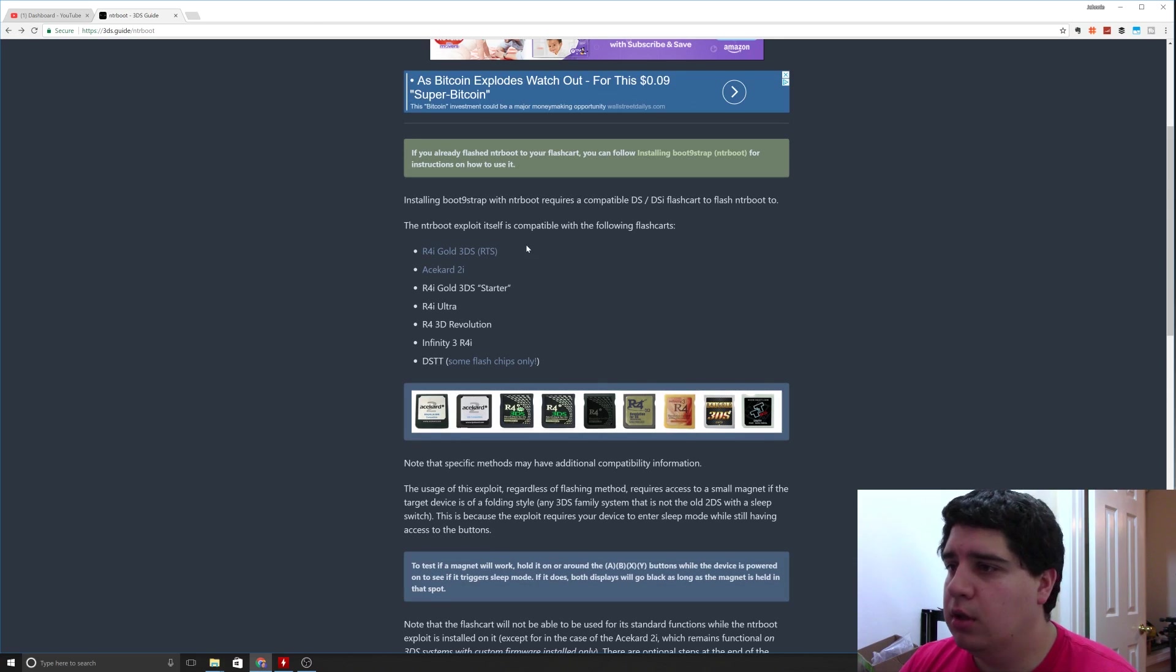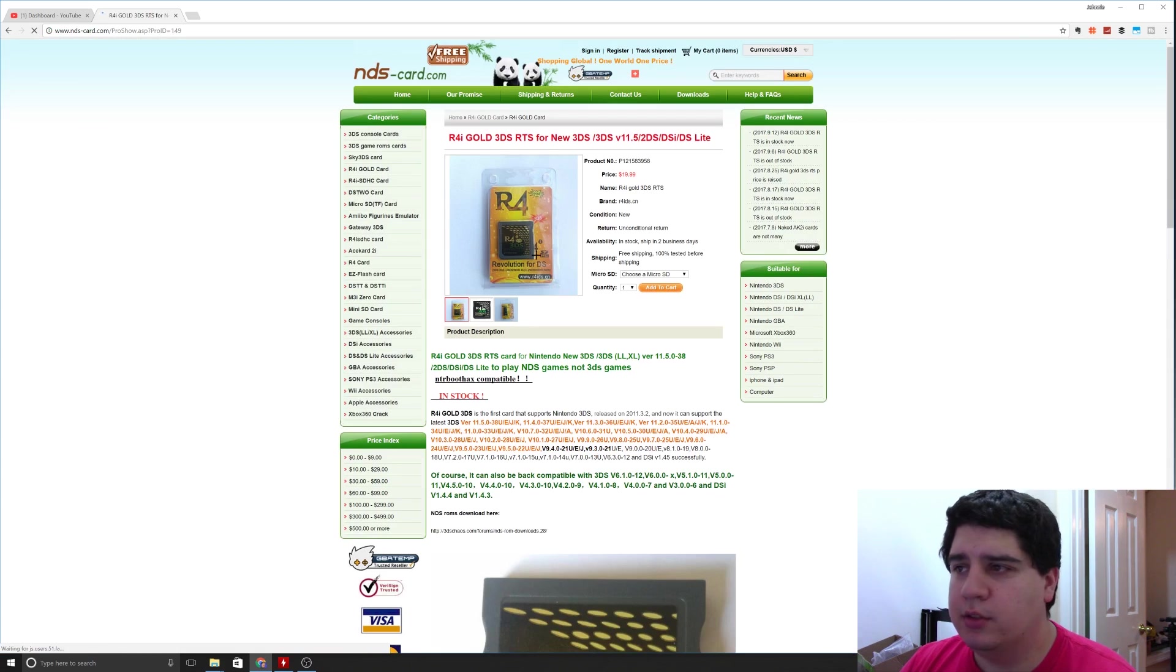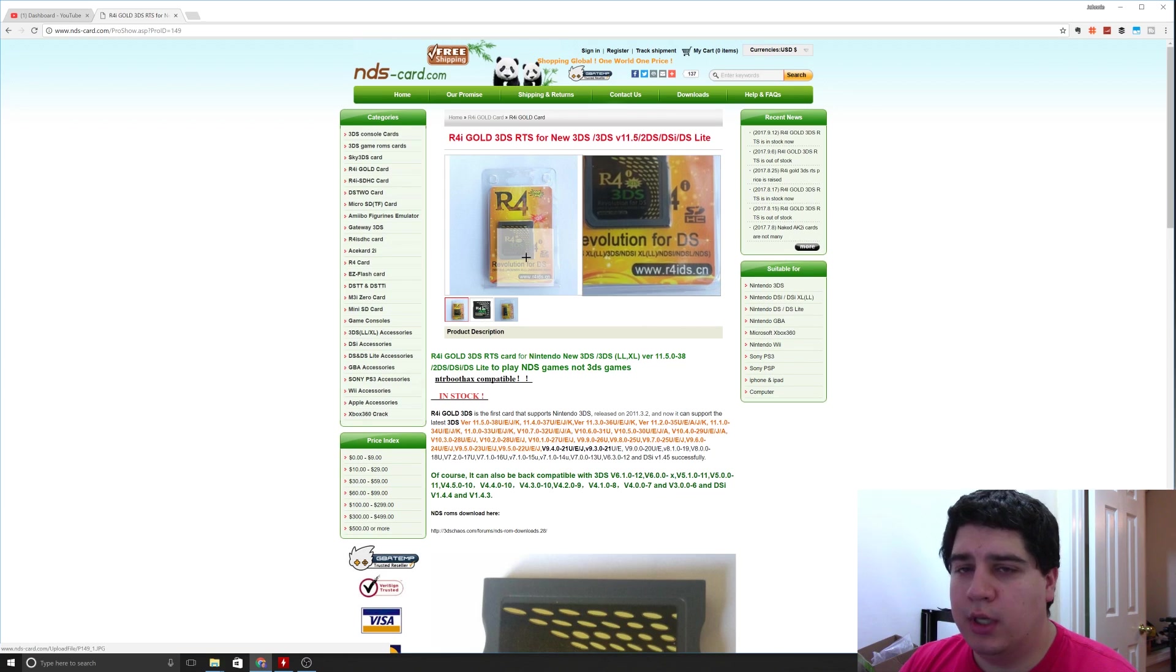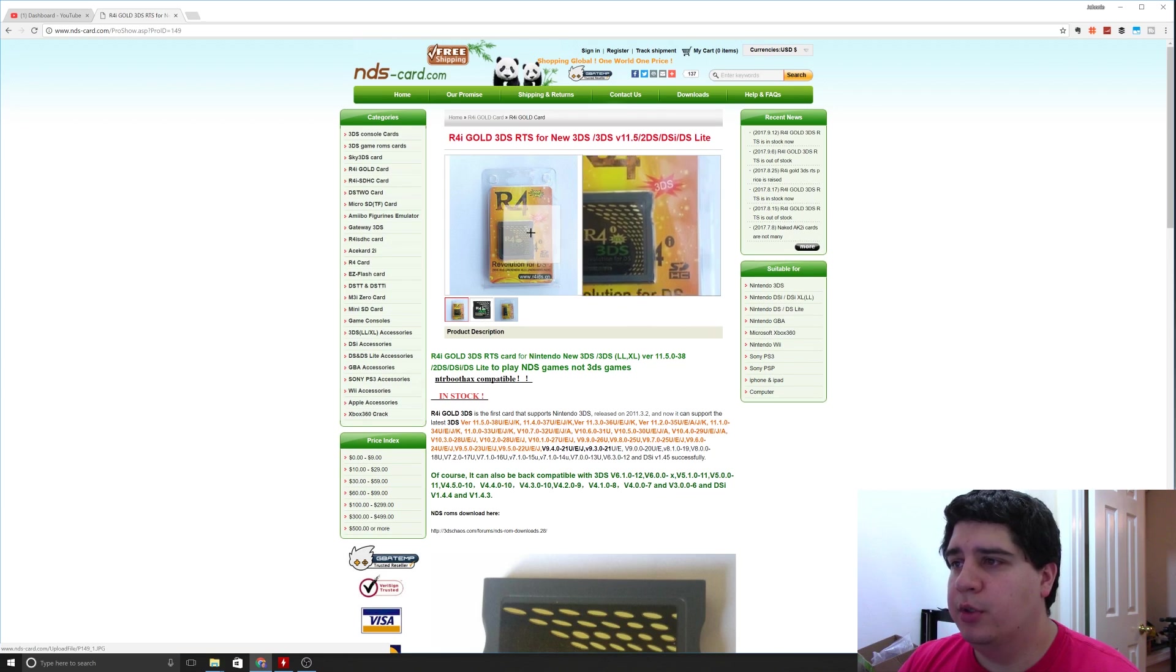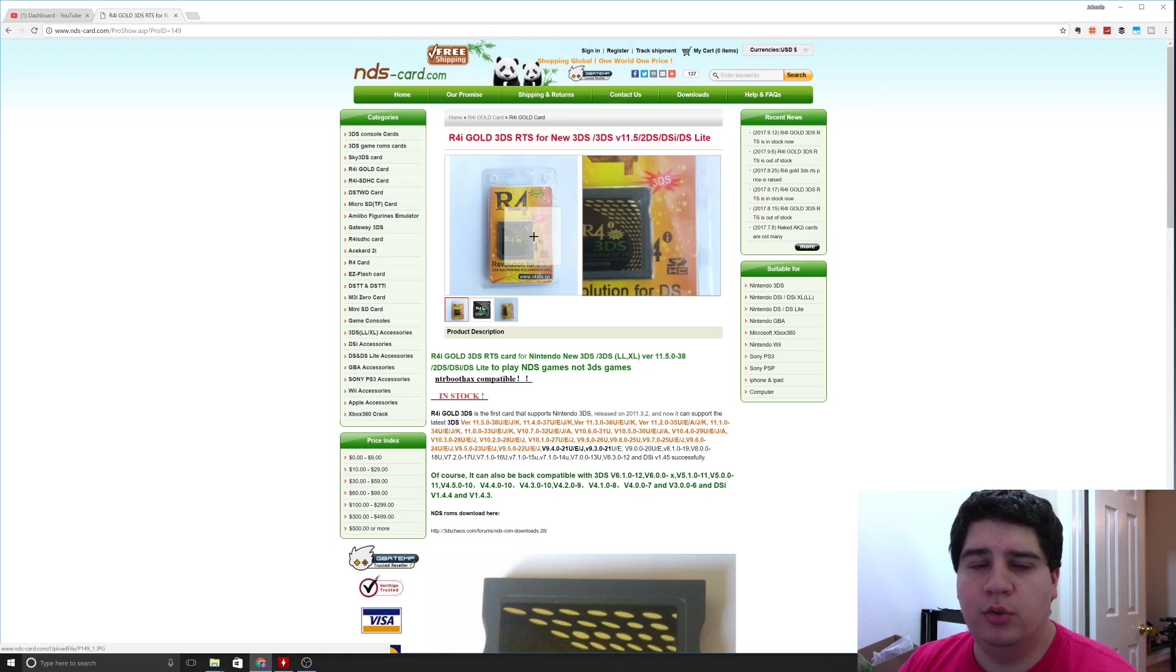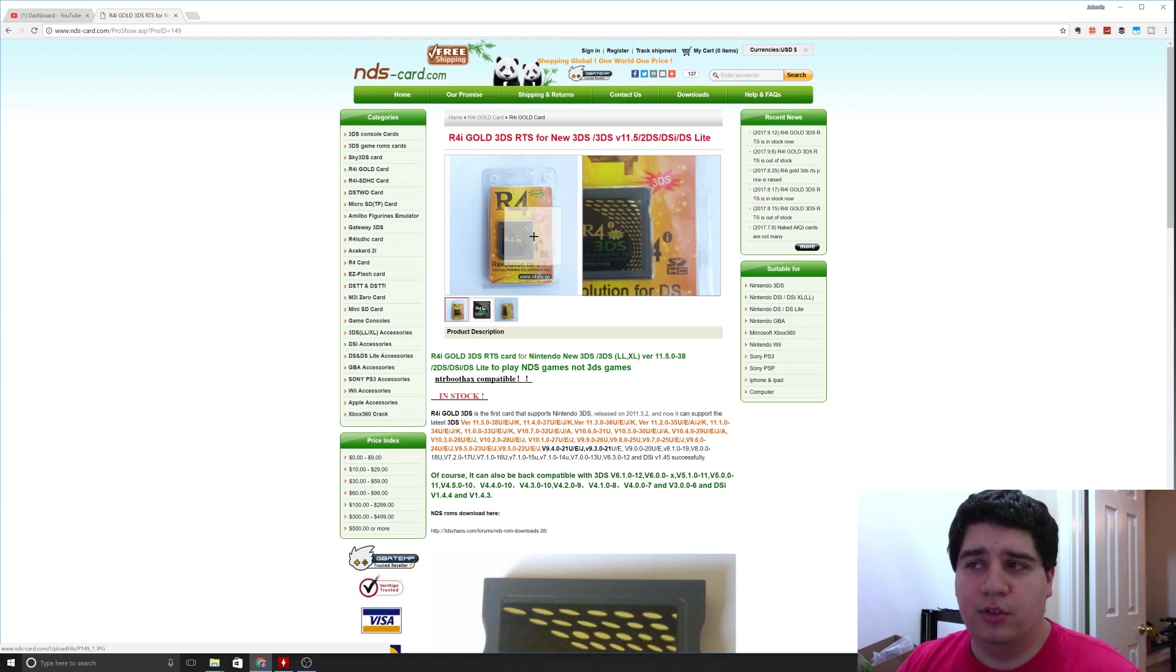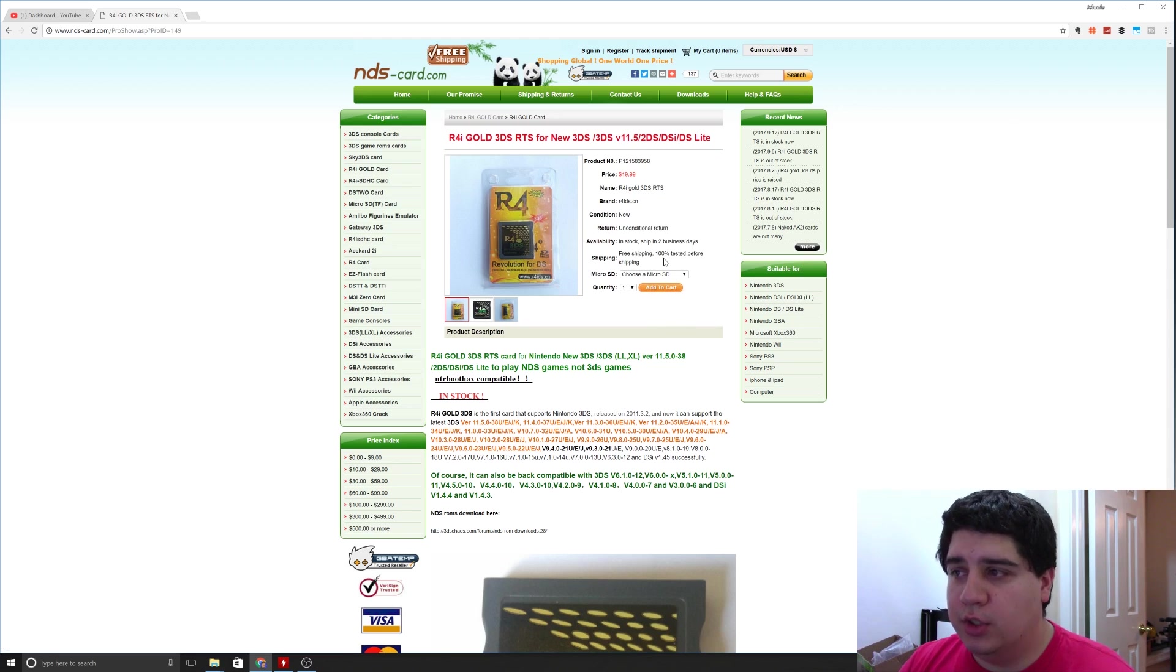There's also the R4i gold 3DS. This one will allow you, according to the guide, to use this flash cartridge to do the NTR boot method with a single non-hacked 3DS. So if you don't have one that's already hacked, try this one out. It's 20 bucks, looks like it's free shipping now, so totally worth it.